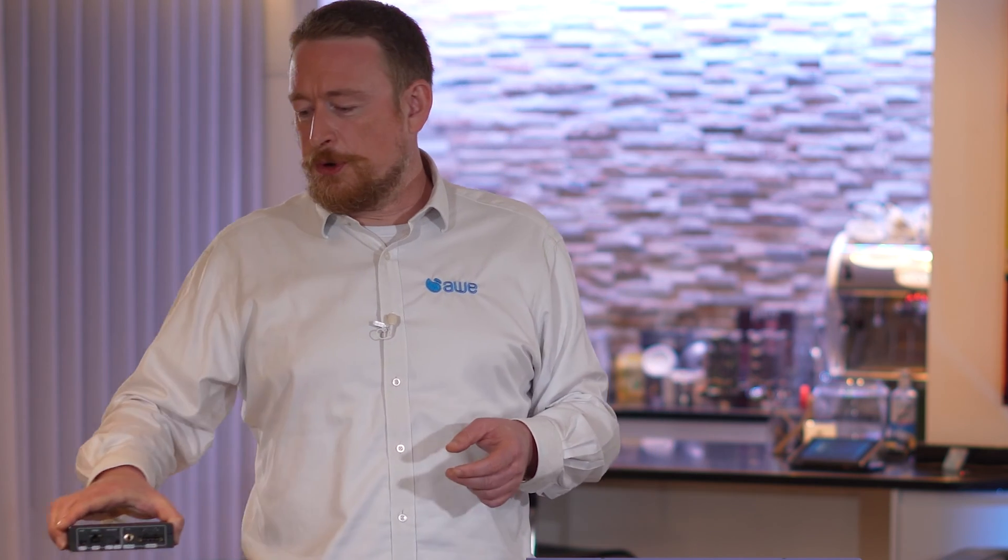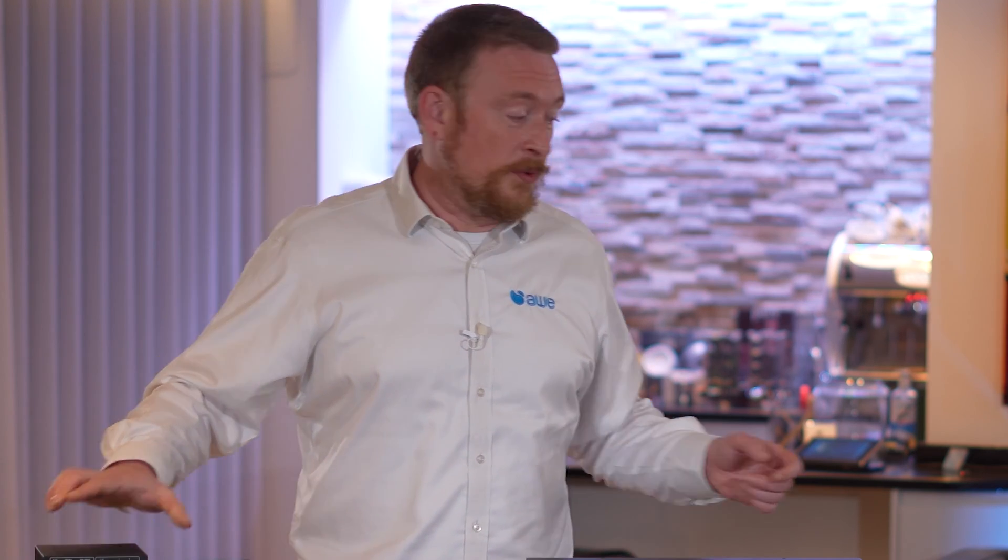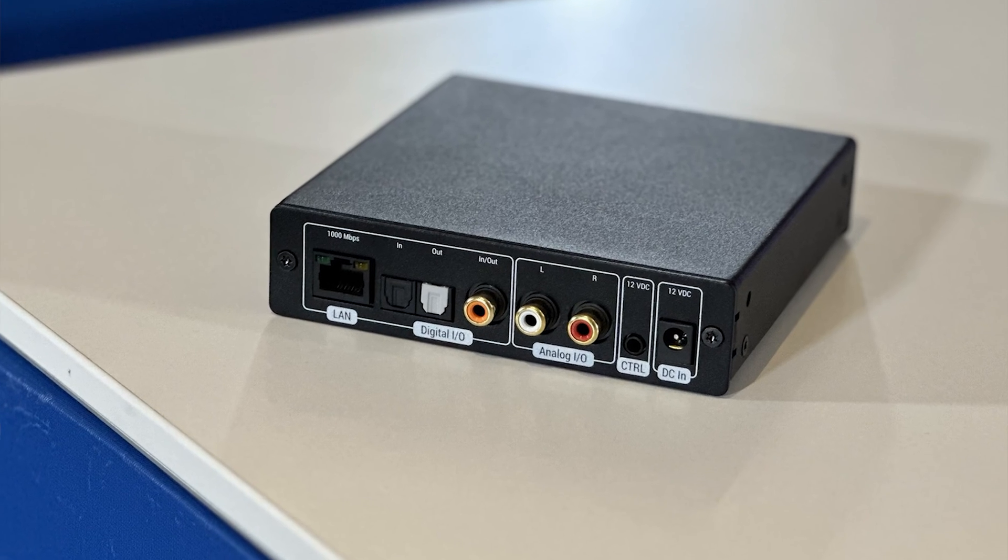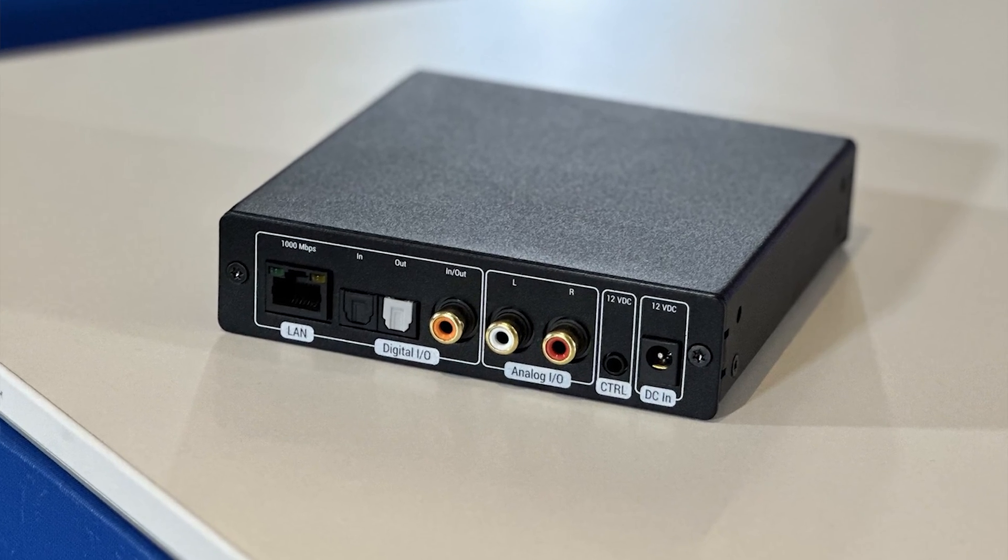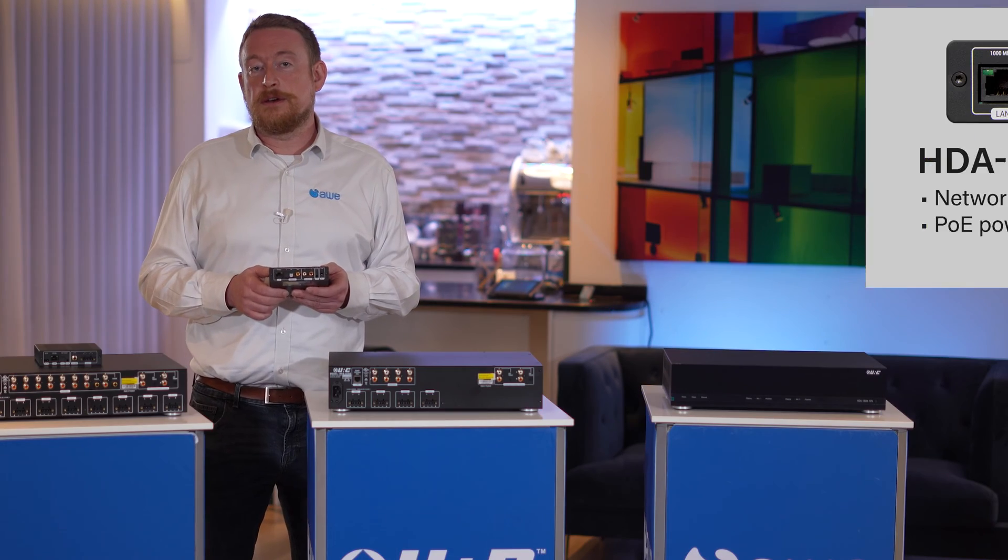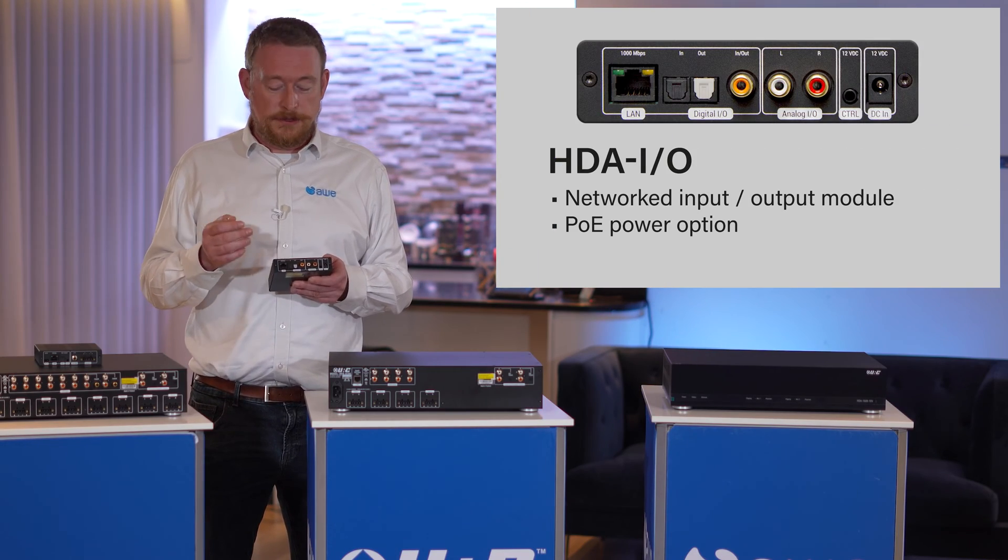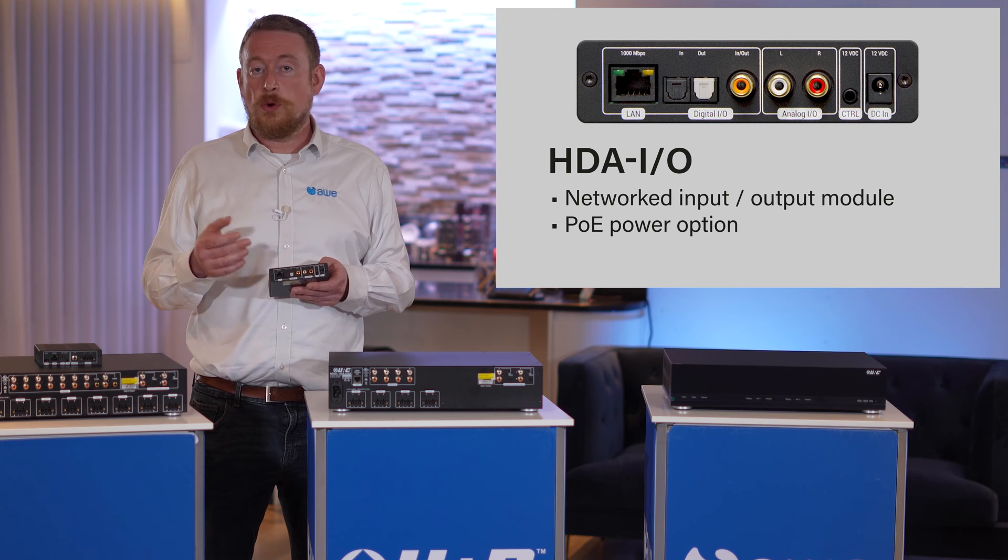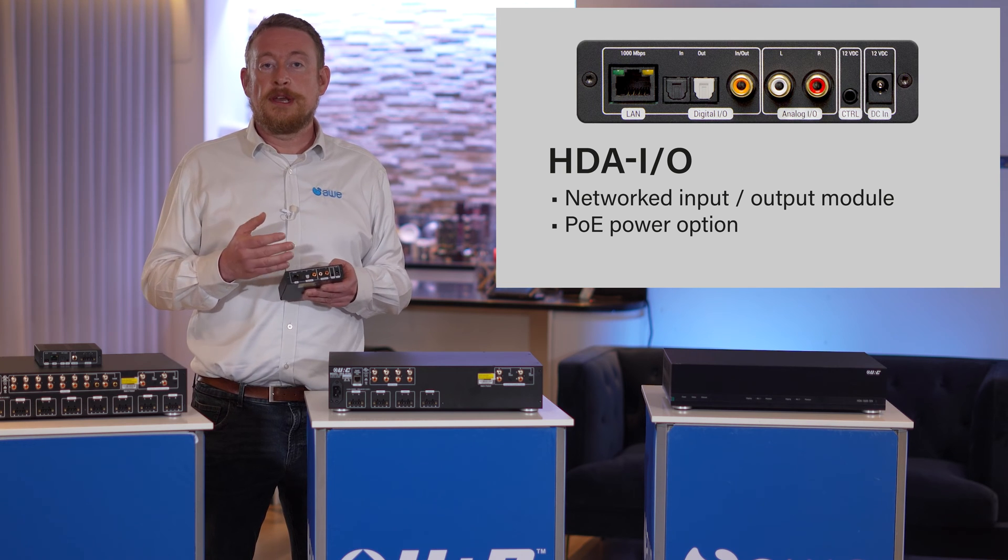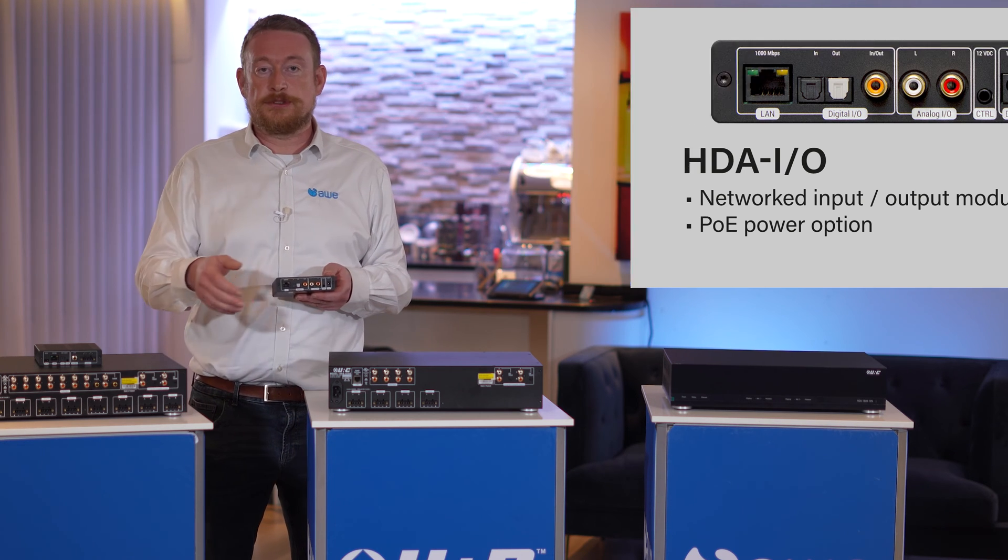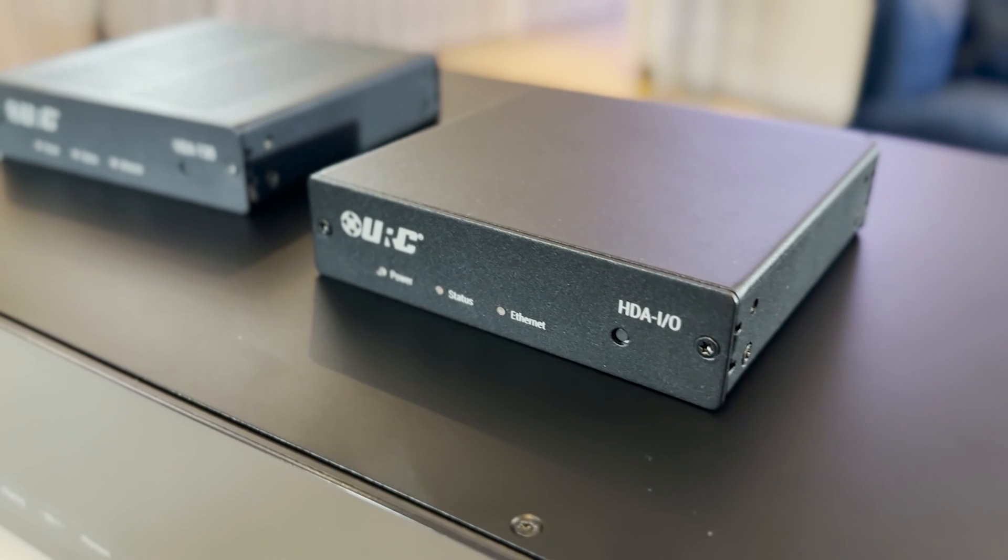If you need an input that's not in the rack and doesn't require amplification, we have the HDAIO. Now this can be programmed either as an input or as an output if you want to take the rest of this multi-room system and feed it into your AVR.